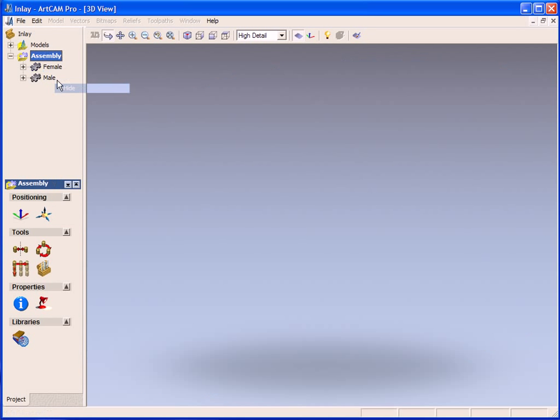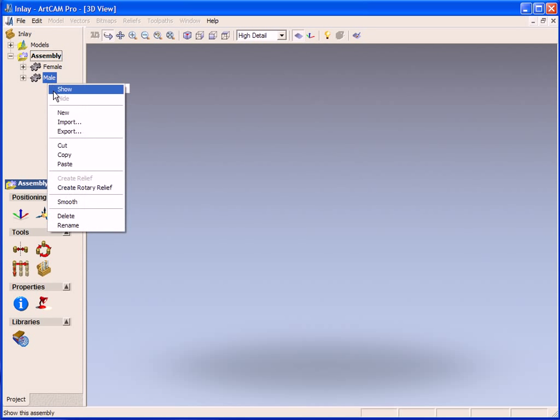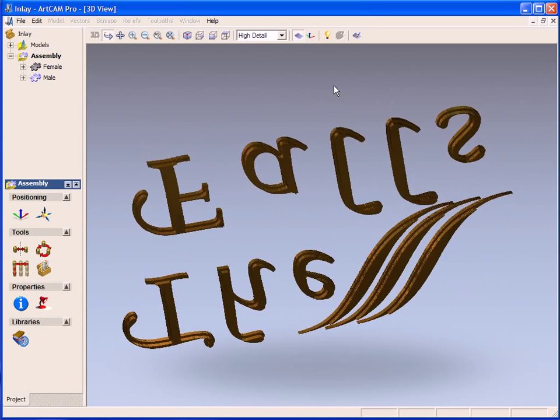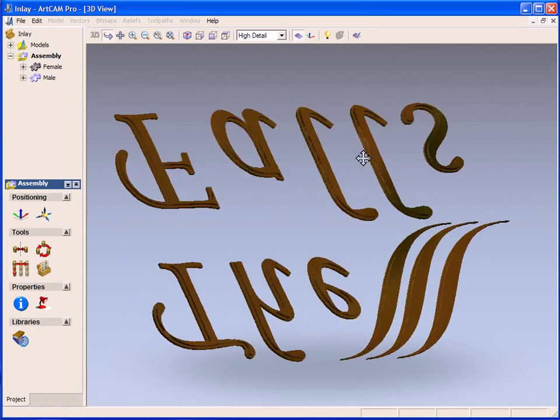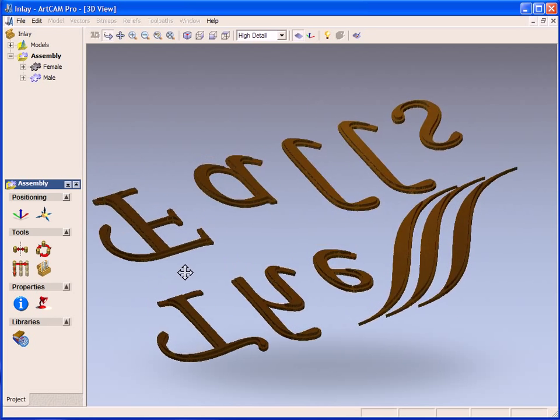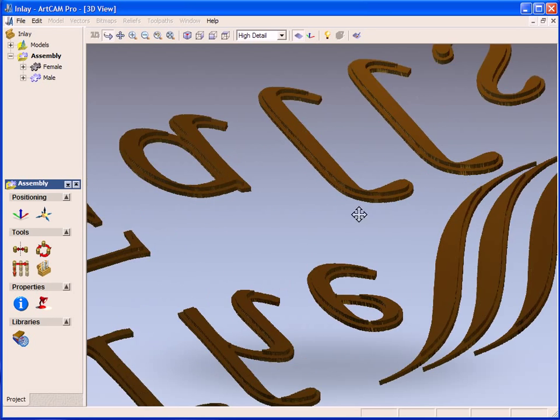If we just hide the female section and show the male section, we can see the top side is nice and flat, but the underside has a step. Now this step allows it to fit into the female side.